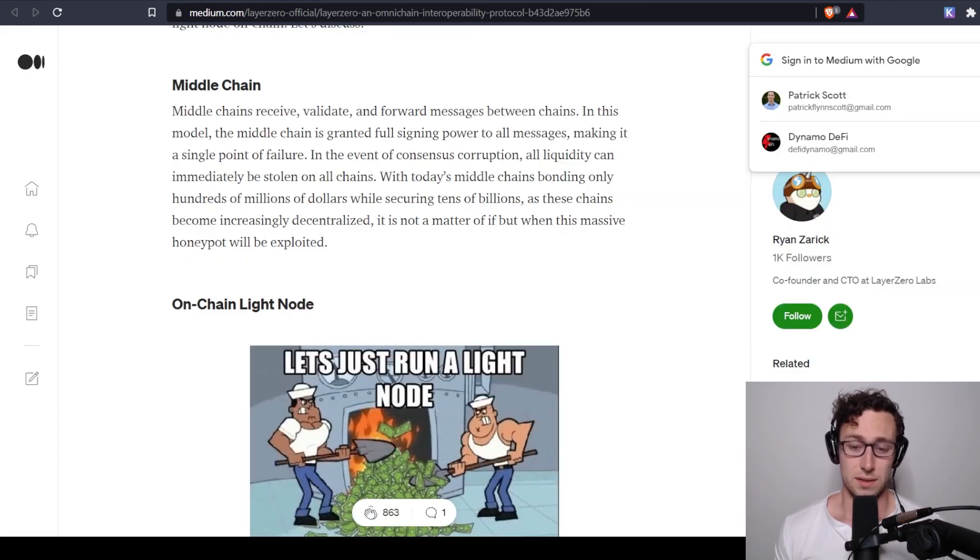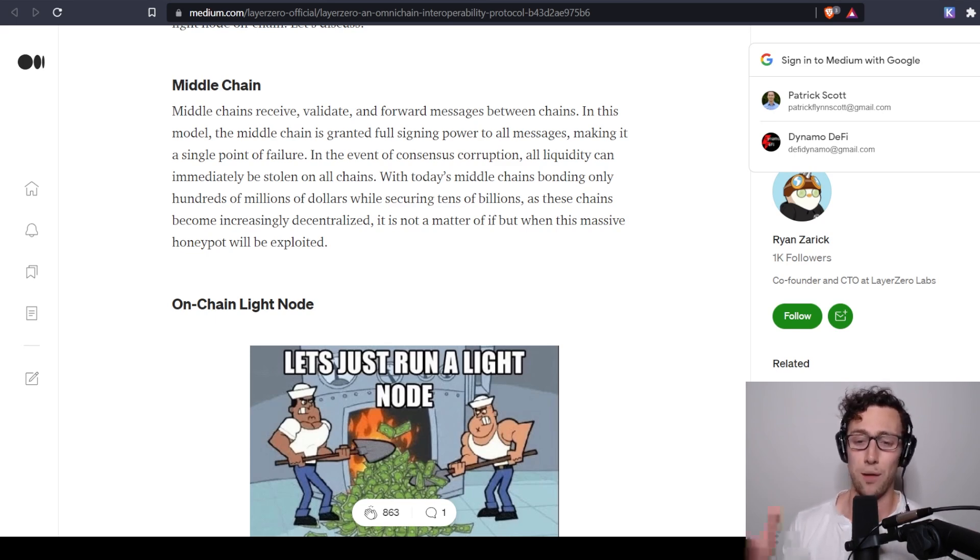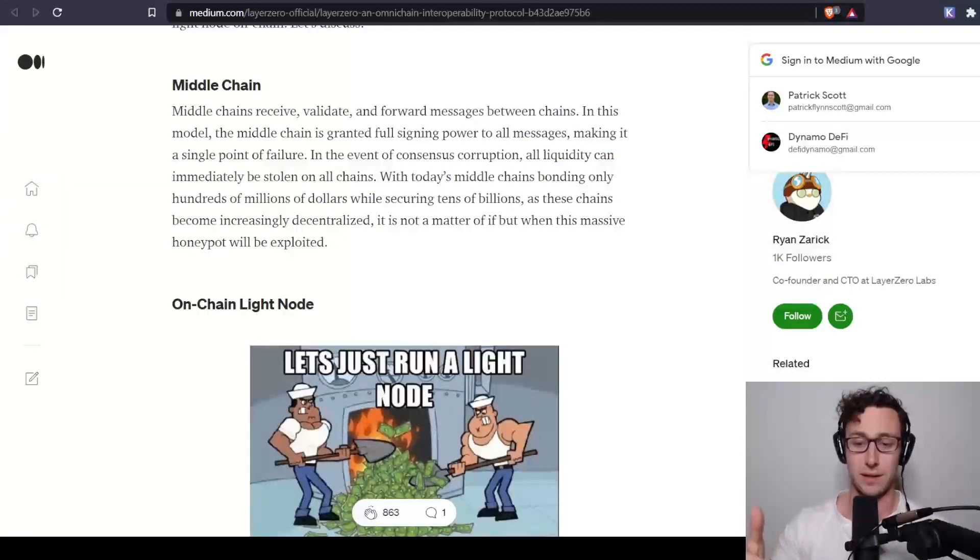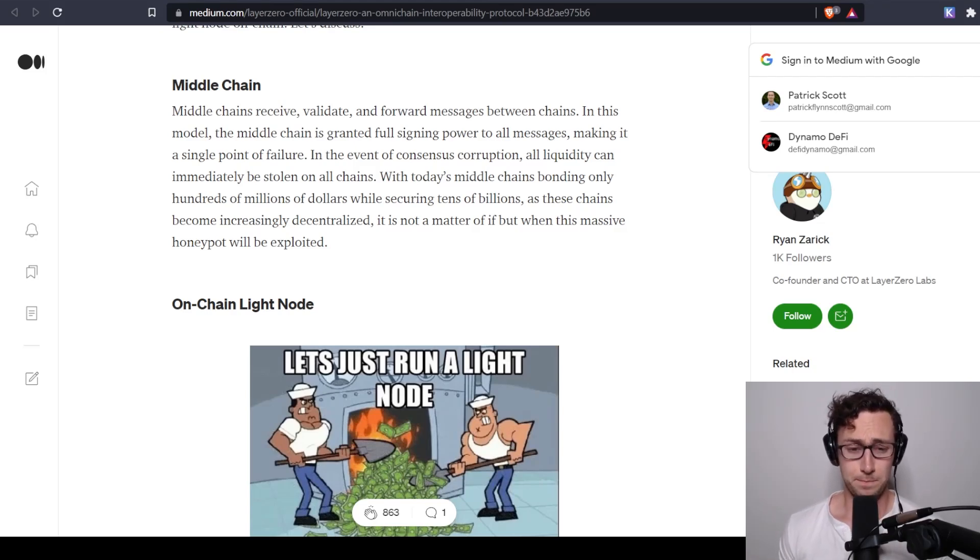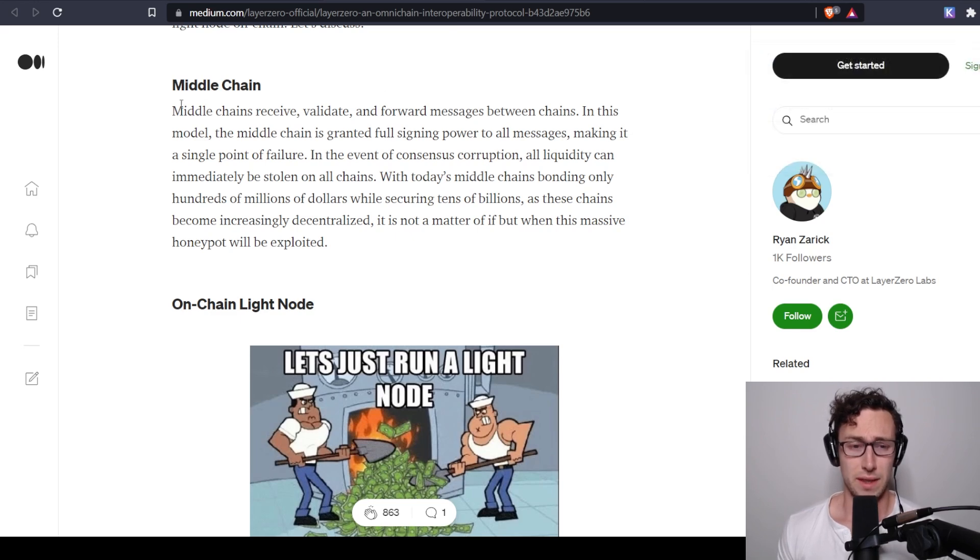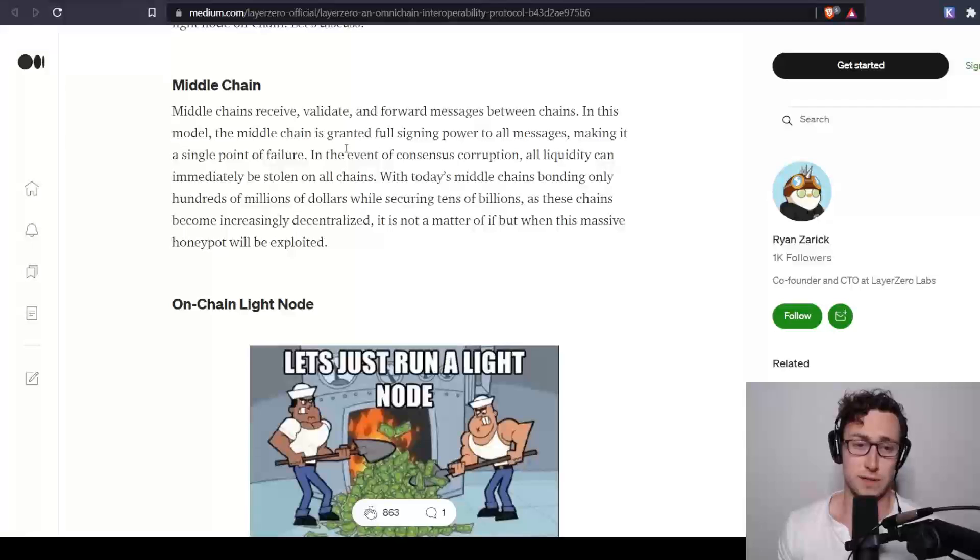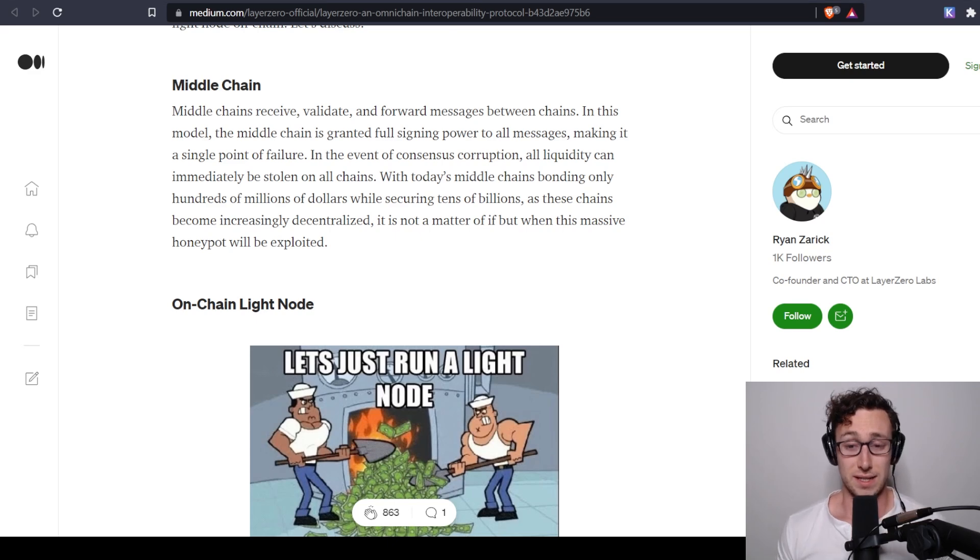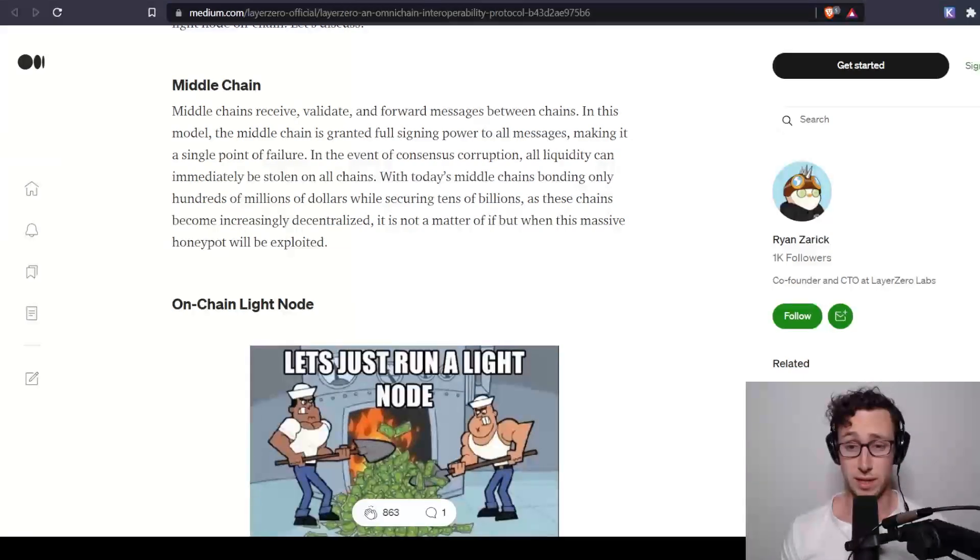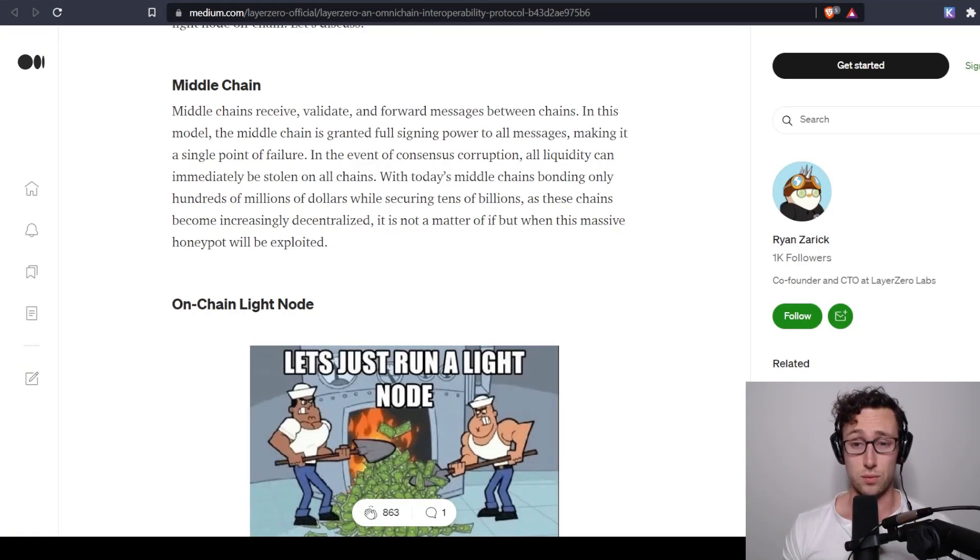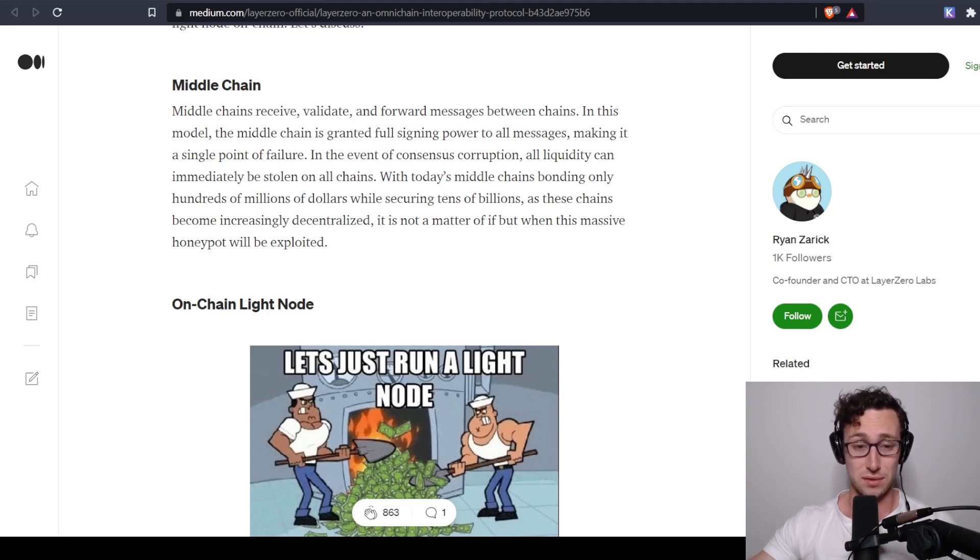And to understand that, we'll need to take an aside and talk a bit about how bridging and communication protocols between chains works currently. So the first, and I would say most common way that things are transferred between chains is through a middle chain. So in this case, there is a chain that exists separate from, say, Ethereum and Avalanche, or Ethereum and Phantom, and to bridge between them, you send something to this middle chain, and then the middle chain signals to the other chain.